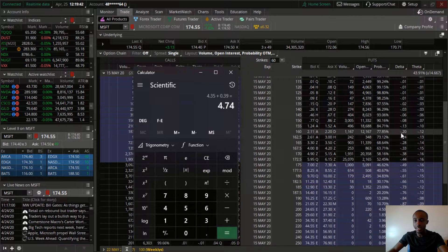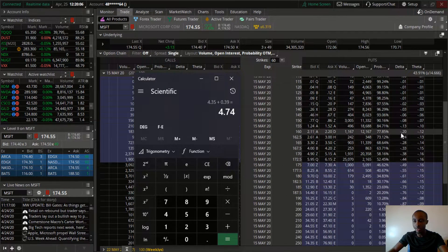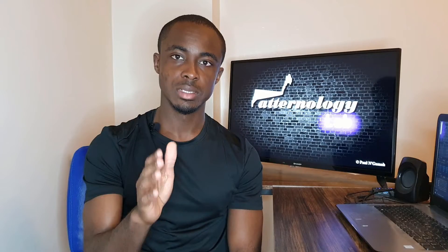The same concept applies for put options, but the delta is negative. For example, the $160 put — what the delta is telling you is that every time the stock moves up by a dollar, that contract will lose about $20 in value. In the opposite direction, if the stock is moving in your favor and collapsing, the value of these contracts would increase by $20 for every dollar that the underlying asset is dropping.